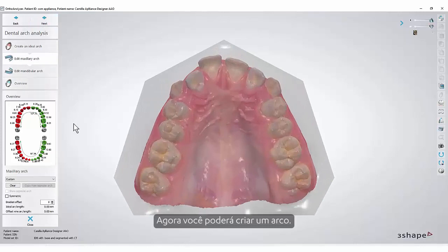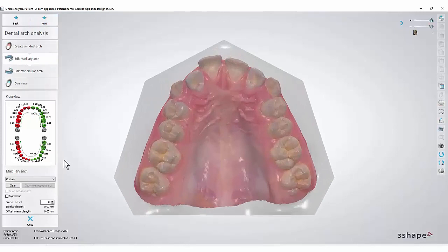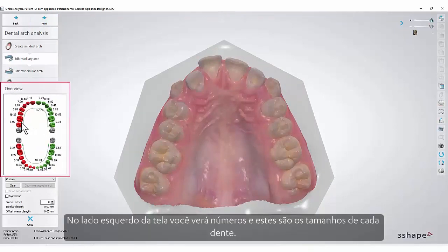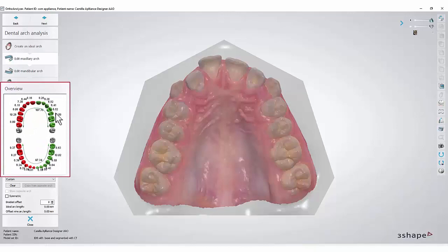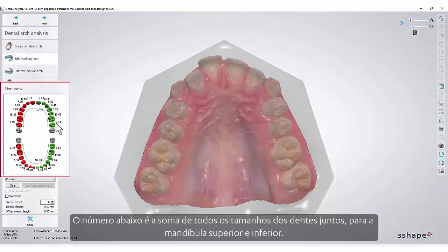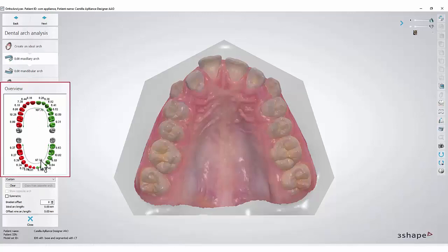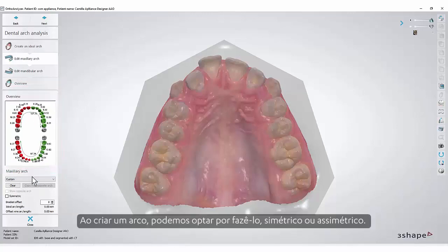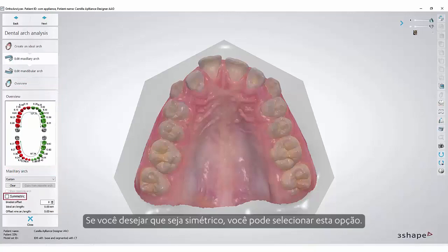Now you will be able to create an arch. On the left side of the screen you will see numbers, and these are the sizes of each tooth. The number below is the sum of all the teeth sizes added together for the upper and for the lower jaw. When creating an arch we can choose to make it symmetric or not symmetric. If you wish it to be symmetric you can select this option.